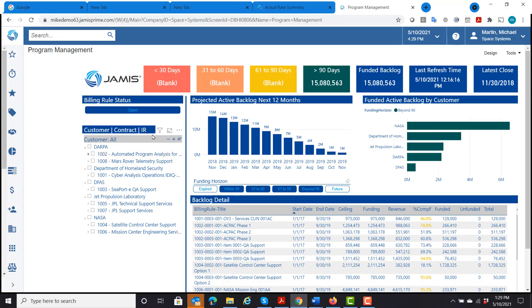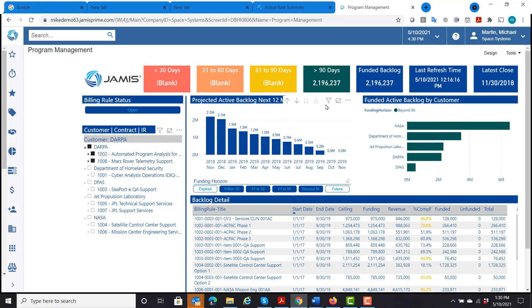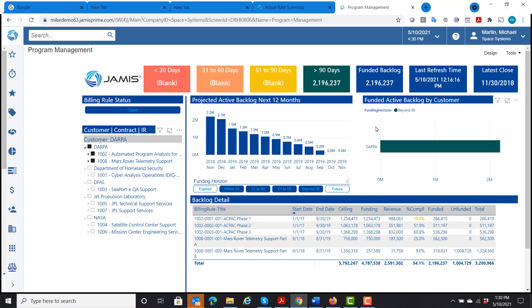And it shows all of my contracts. But now if I want to, I can select a specific customer or contract. So let's just do DARPA here. And now I can look at all my backlog just for my DARPA contracts. Now my contracts change. It shows me what the backlog is going to be for the next 12 months, how it's going to be reduced.